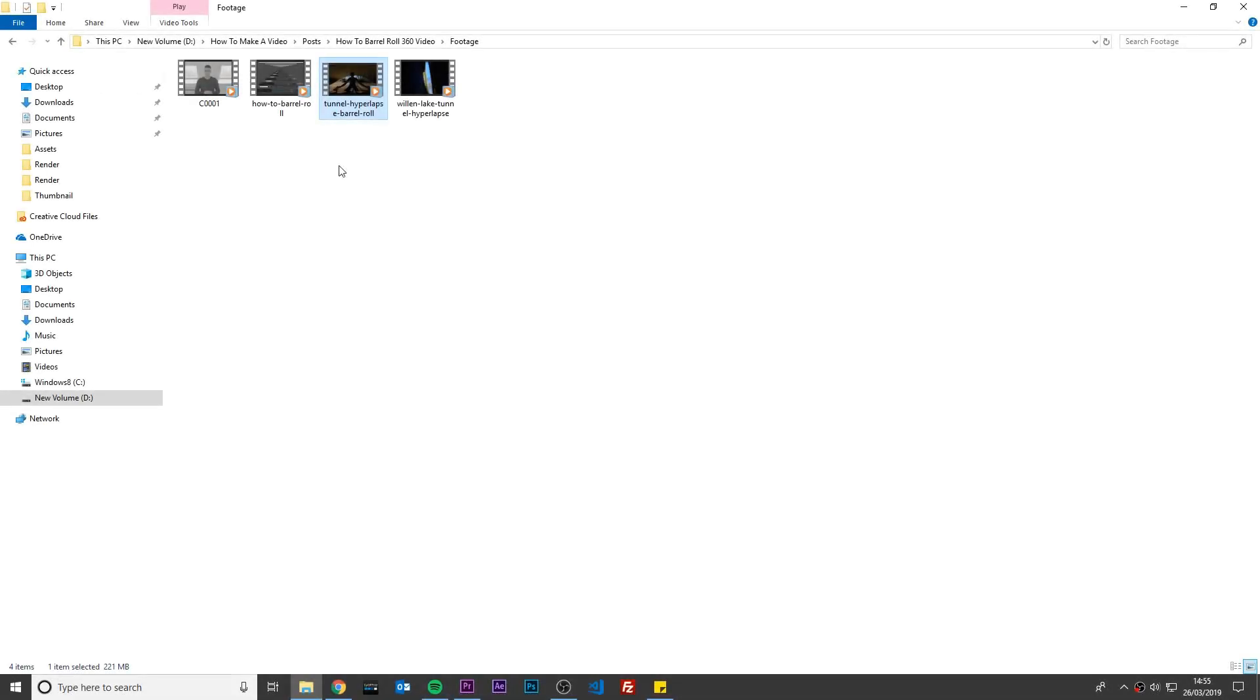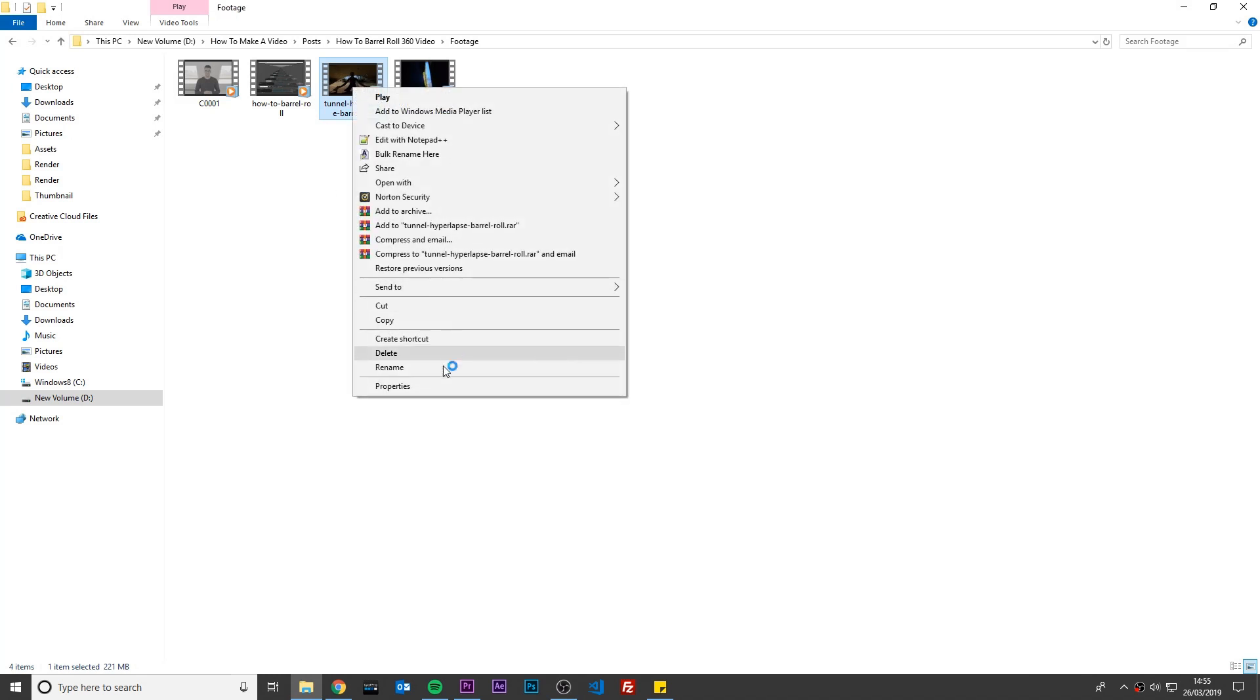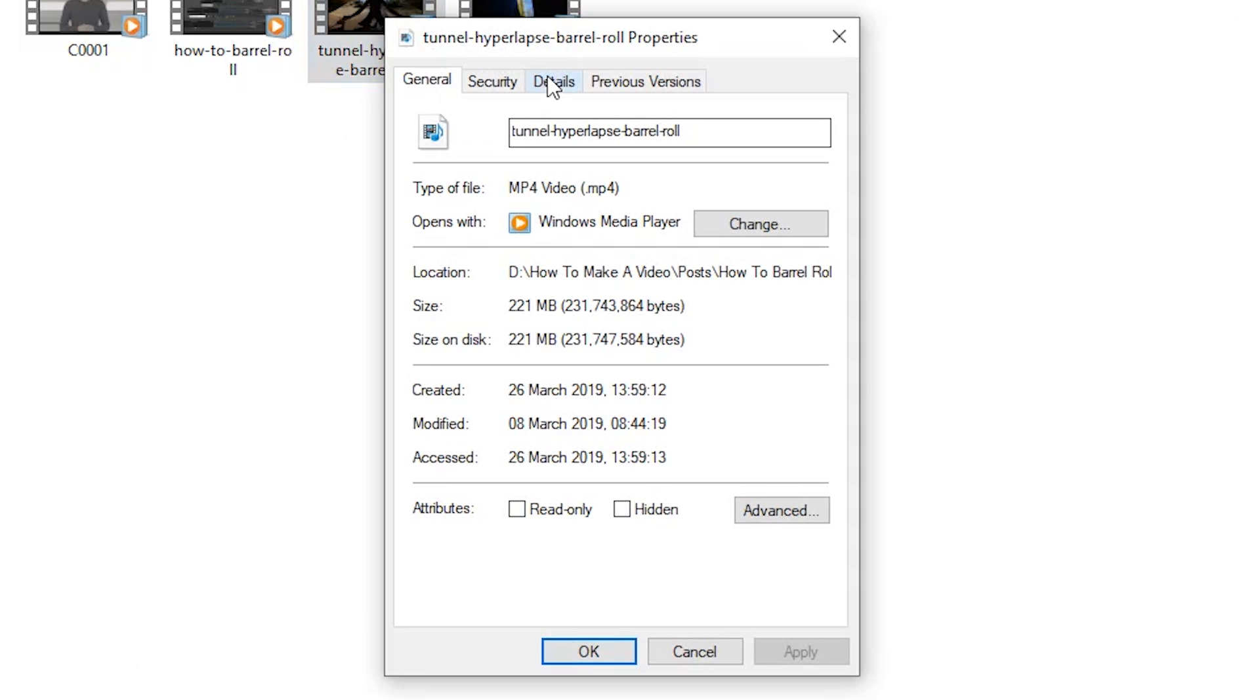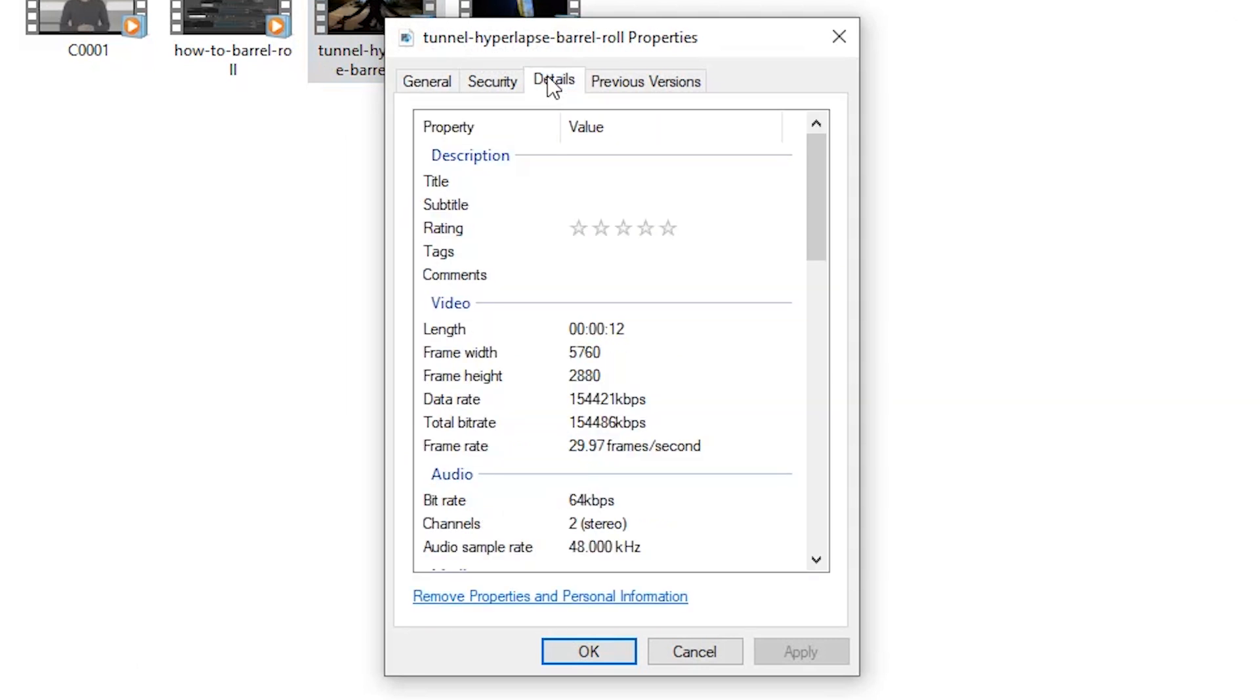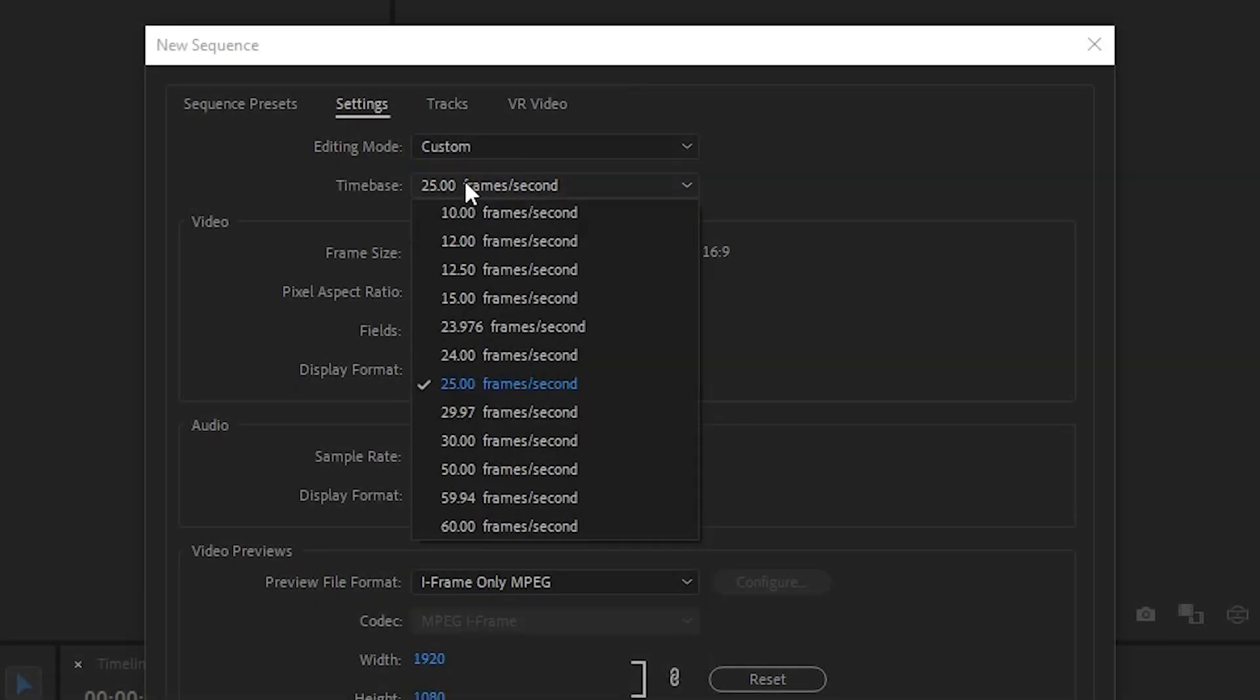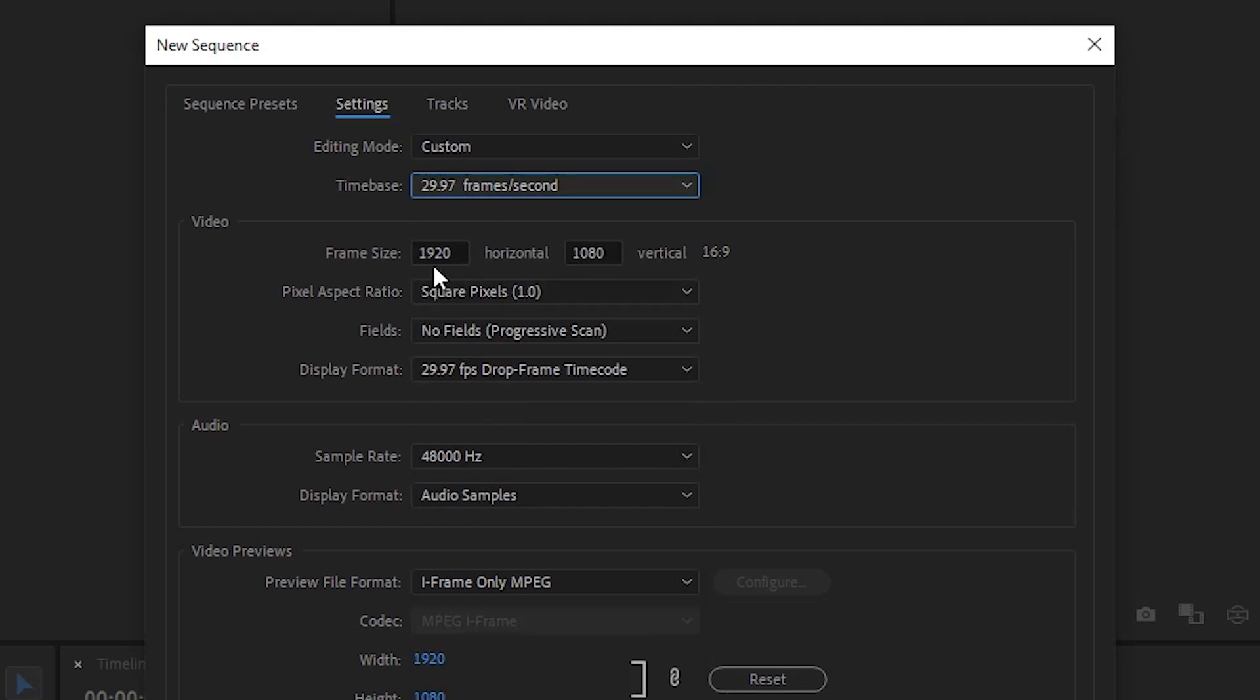To find the frame rate of your footage, go to your file, right-click it, select Properties, and go to the Details tab. Under Video Heading, you'll see the frame rate is 29.97. So in Premiere Pro, I will change the time base to 29.97. The best 4x5 resolution for Instagram and Facebook is 1080 x 1350.